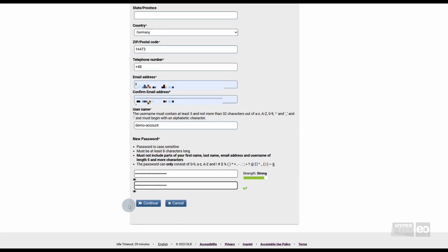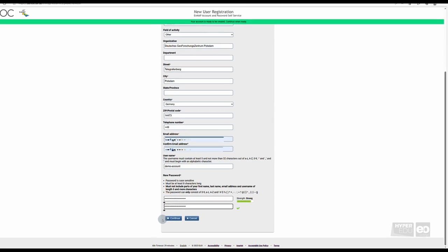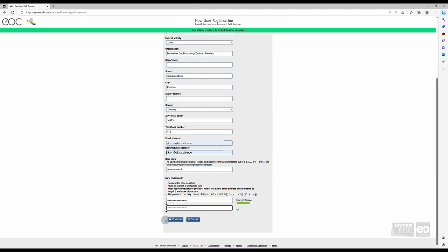Once you have successfully filled out the form, a green bar will appear, letting you know that your account is ready to be created.